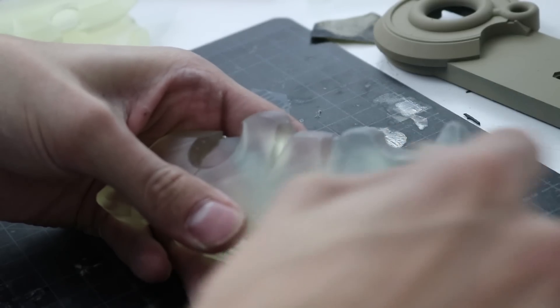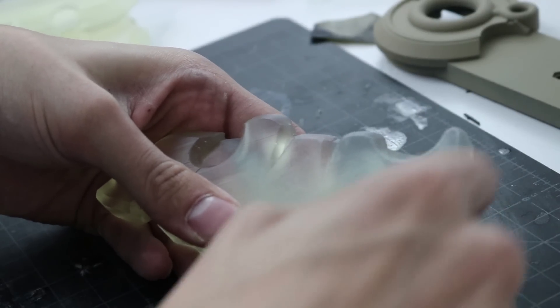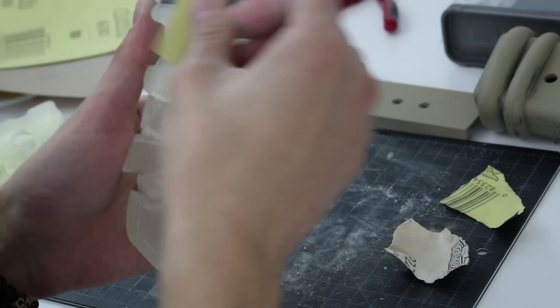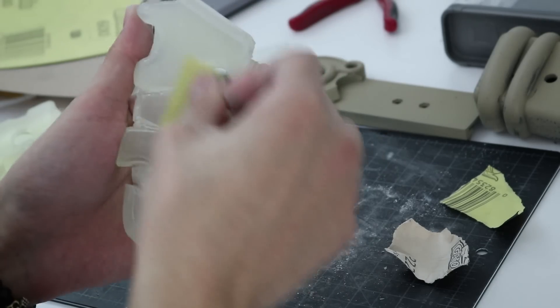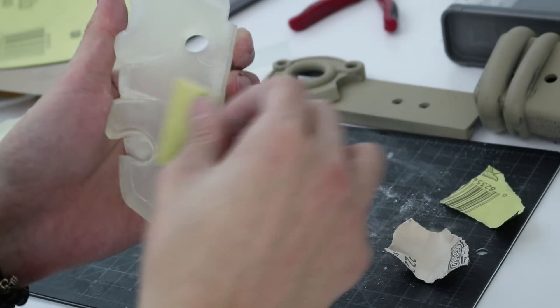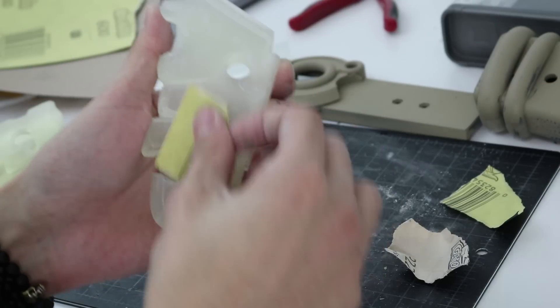Then you'll want to sand down all the clear pieces so that the light can reflect off of the inside. I found it works best if you work with a rough grit sandpaper first and then sand it with something higher grit to smooth it out.